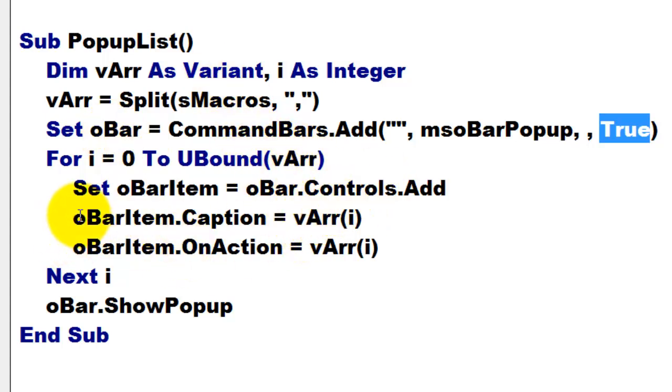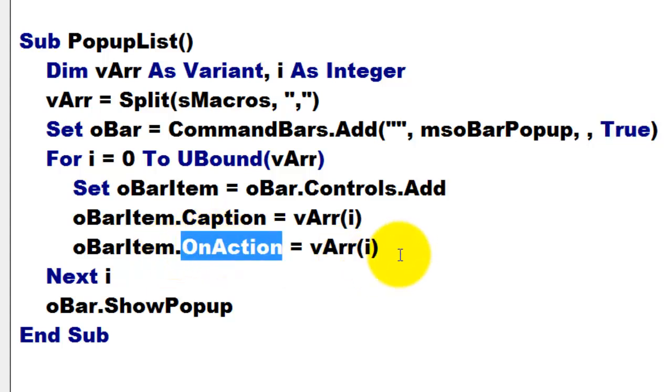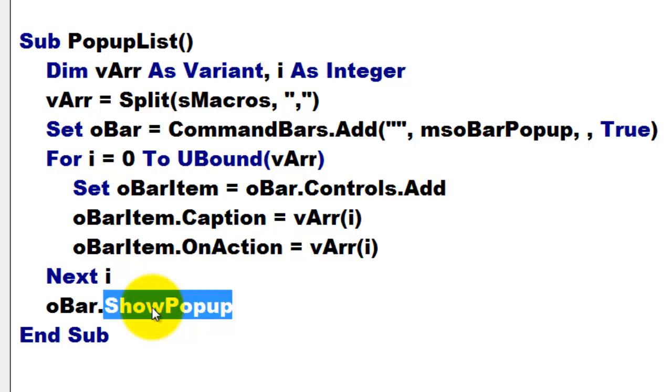I loop through all the arrays of the macronames. I add one, the caption is this. On action, I run that macro. And show that O bar as a pop-up item.